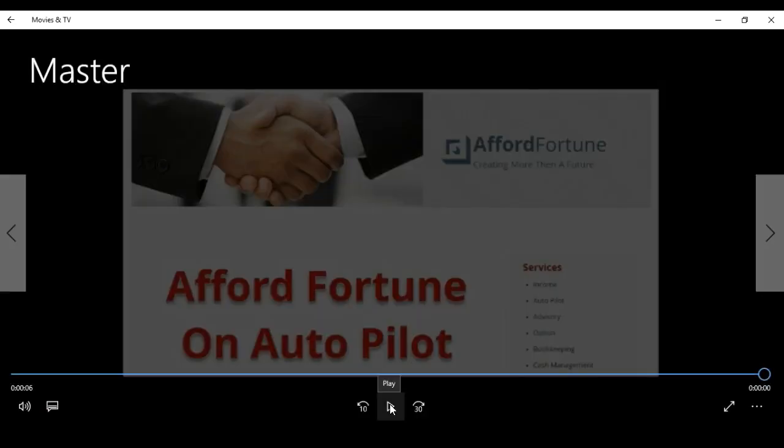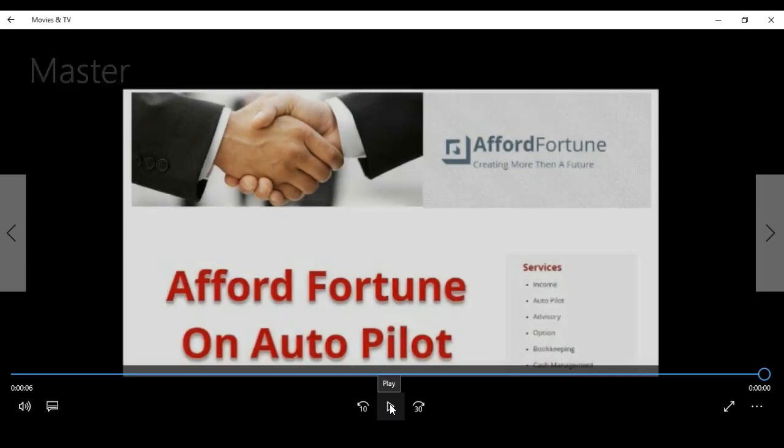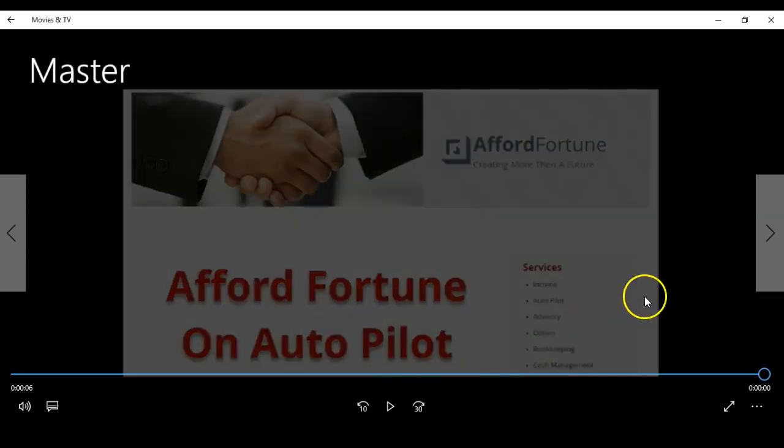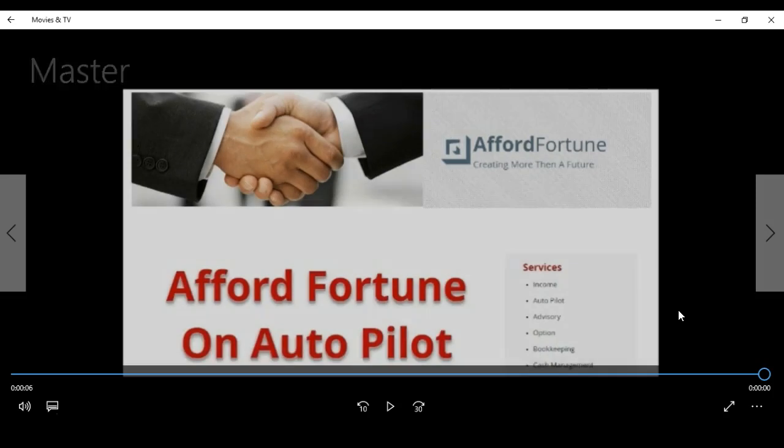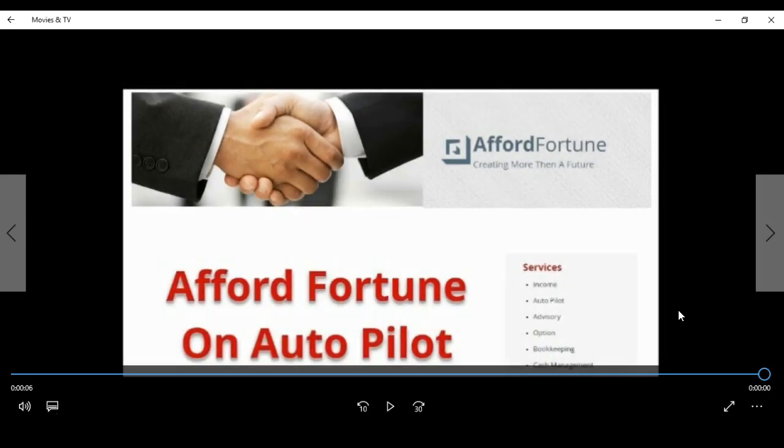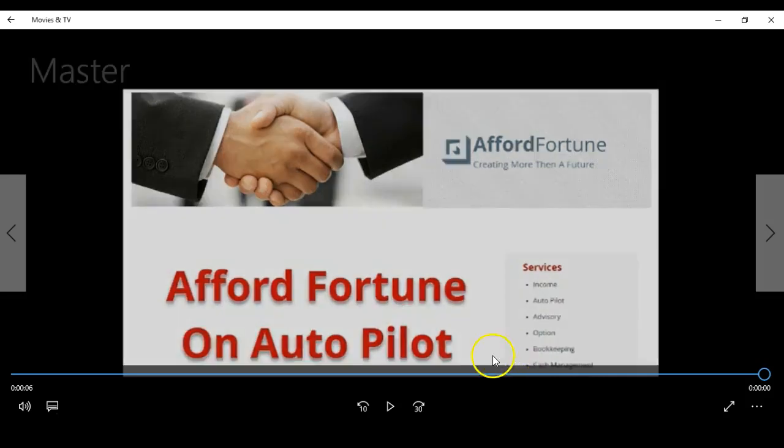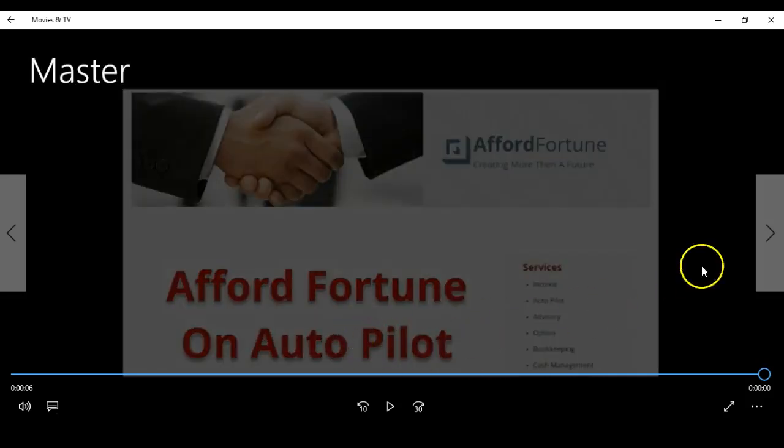Hi guys, Steven here from Afford Fortune, creating fortunes for the future. I'm just swinging in because this idea came to mind - I better keep helping people as much as I can generate extra income from the small income they have right now. So let's get on with it. Afford Fortune is on autopilot.